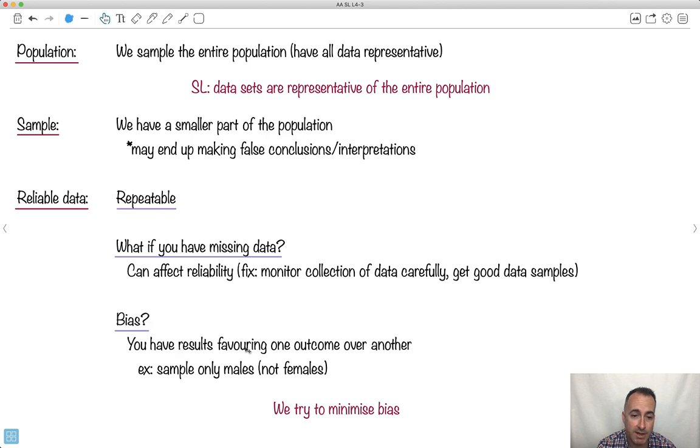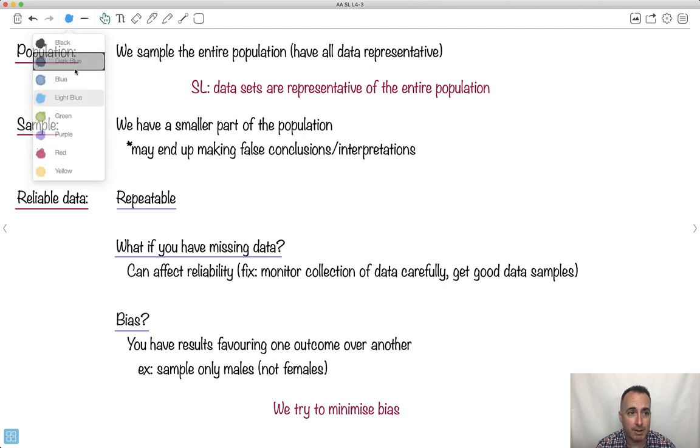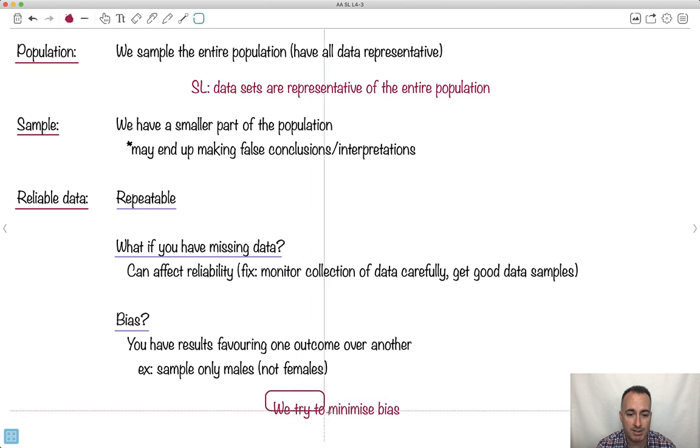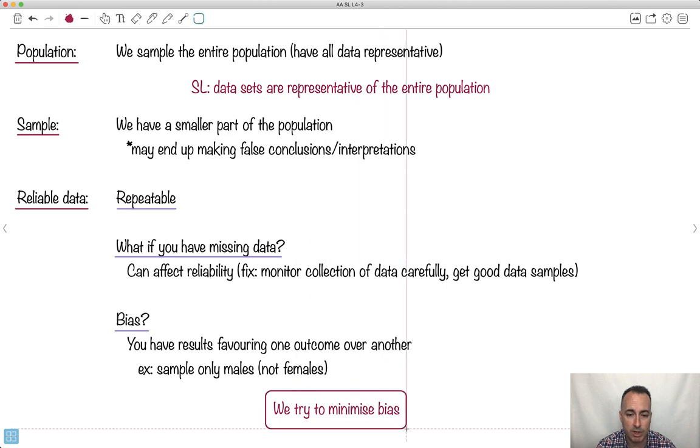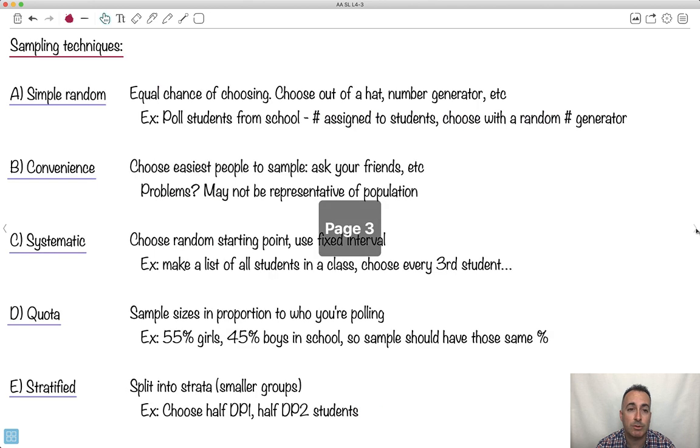Bias is an important thing. That's when you have results favoring one outcome over another. Maybe you only sampled boys in class and not the girls. Then you're obviously not getting a good sample. A big part of what we try to do when we're gathering data is to try to minimize this bias. We try to find ways to systematize our way of gathering data so that we reduce the bias. It's not always perfect, but at least we try to reduce it.